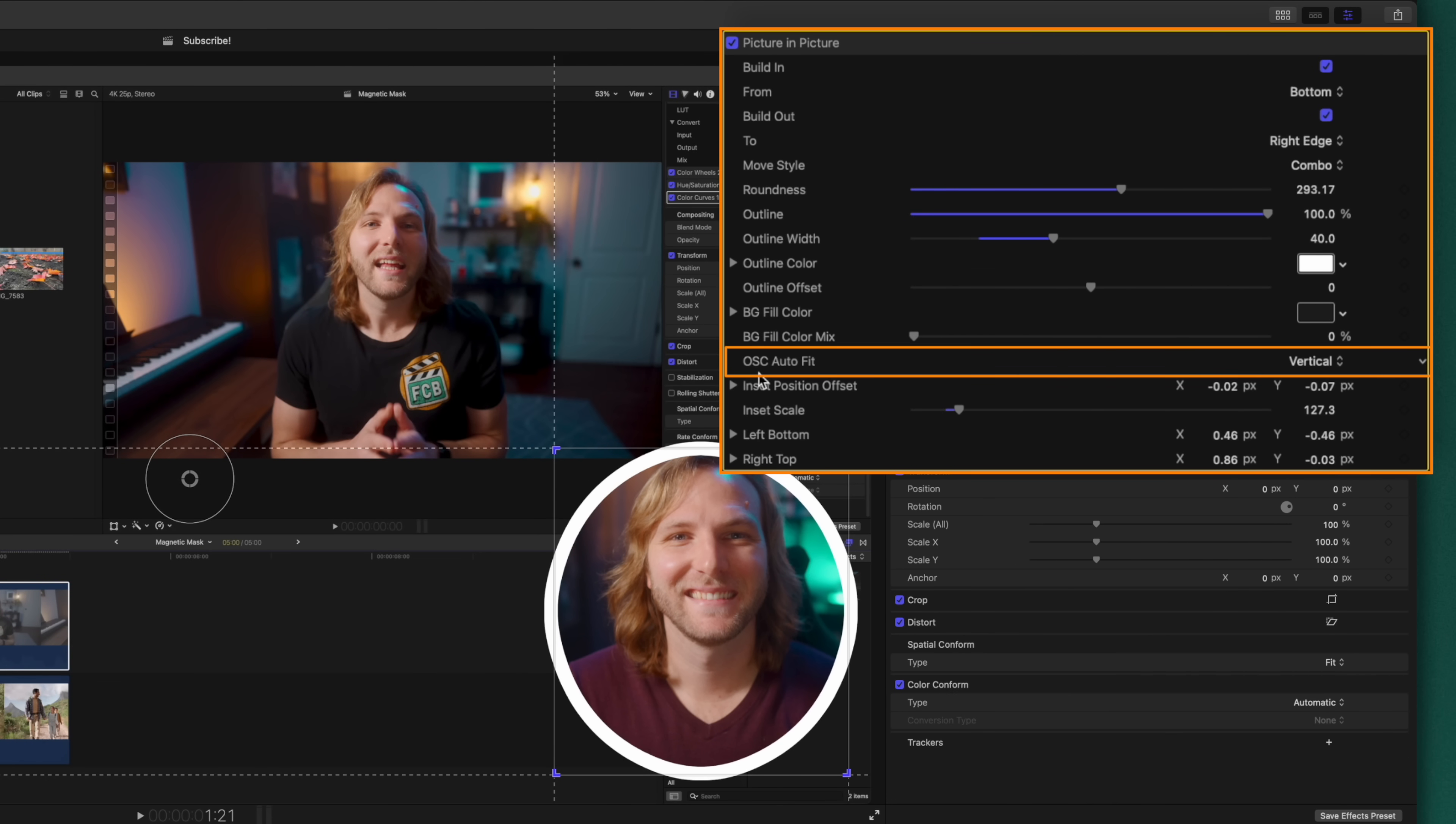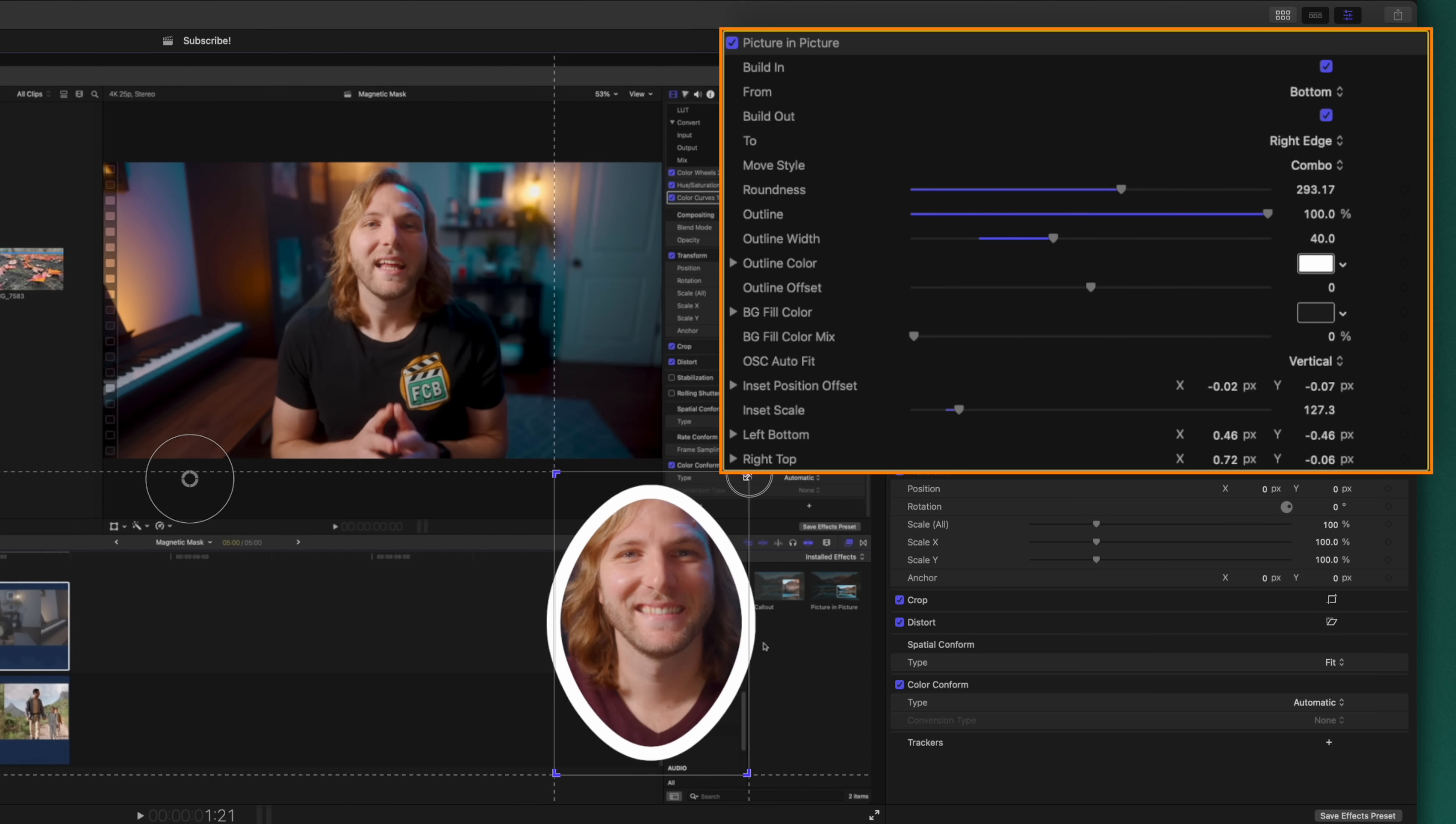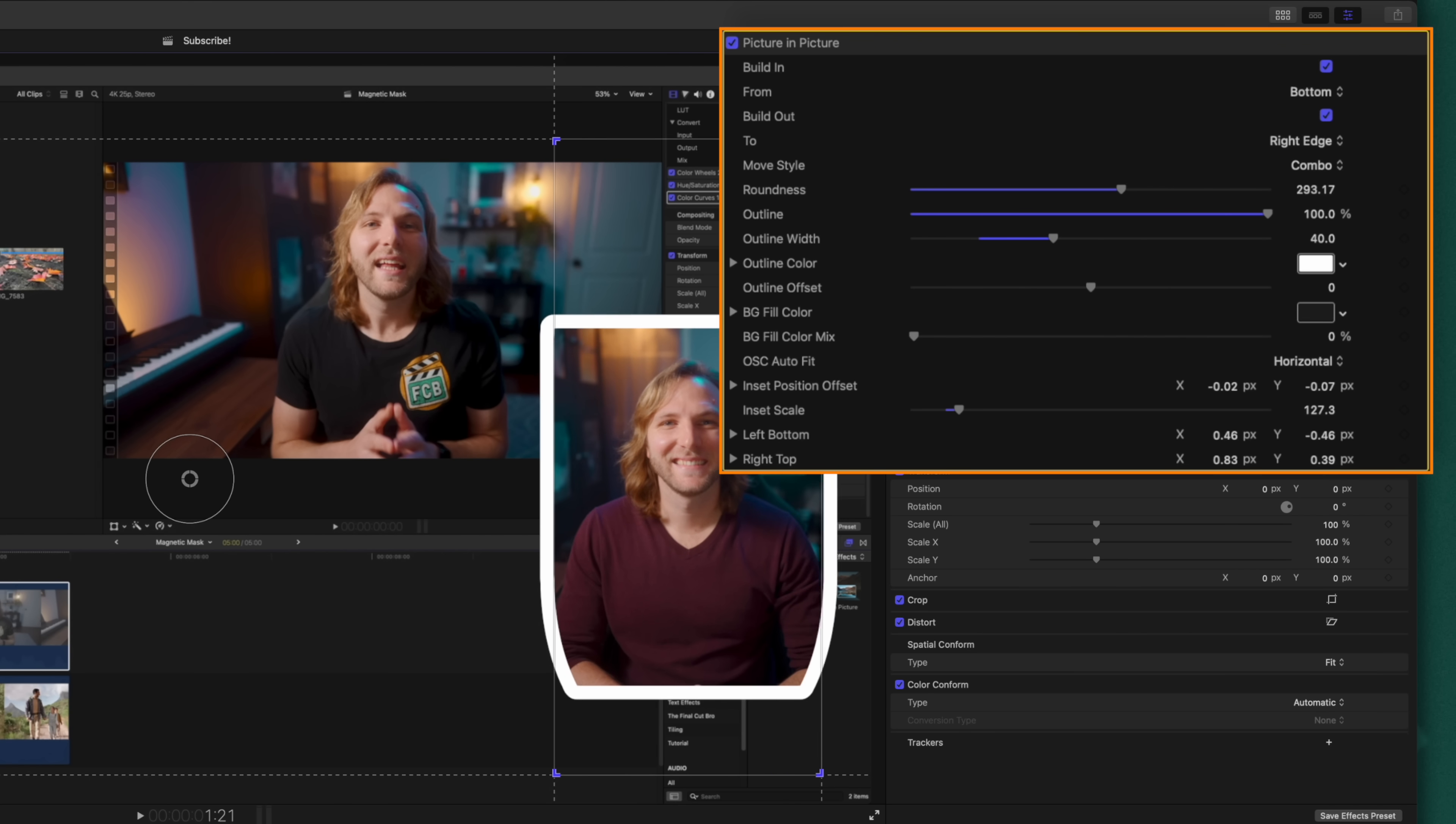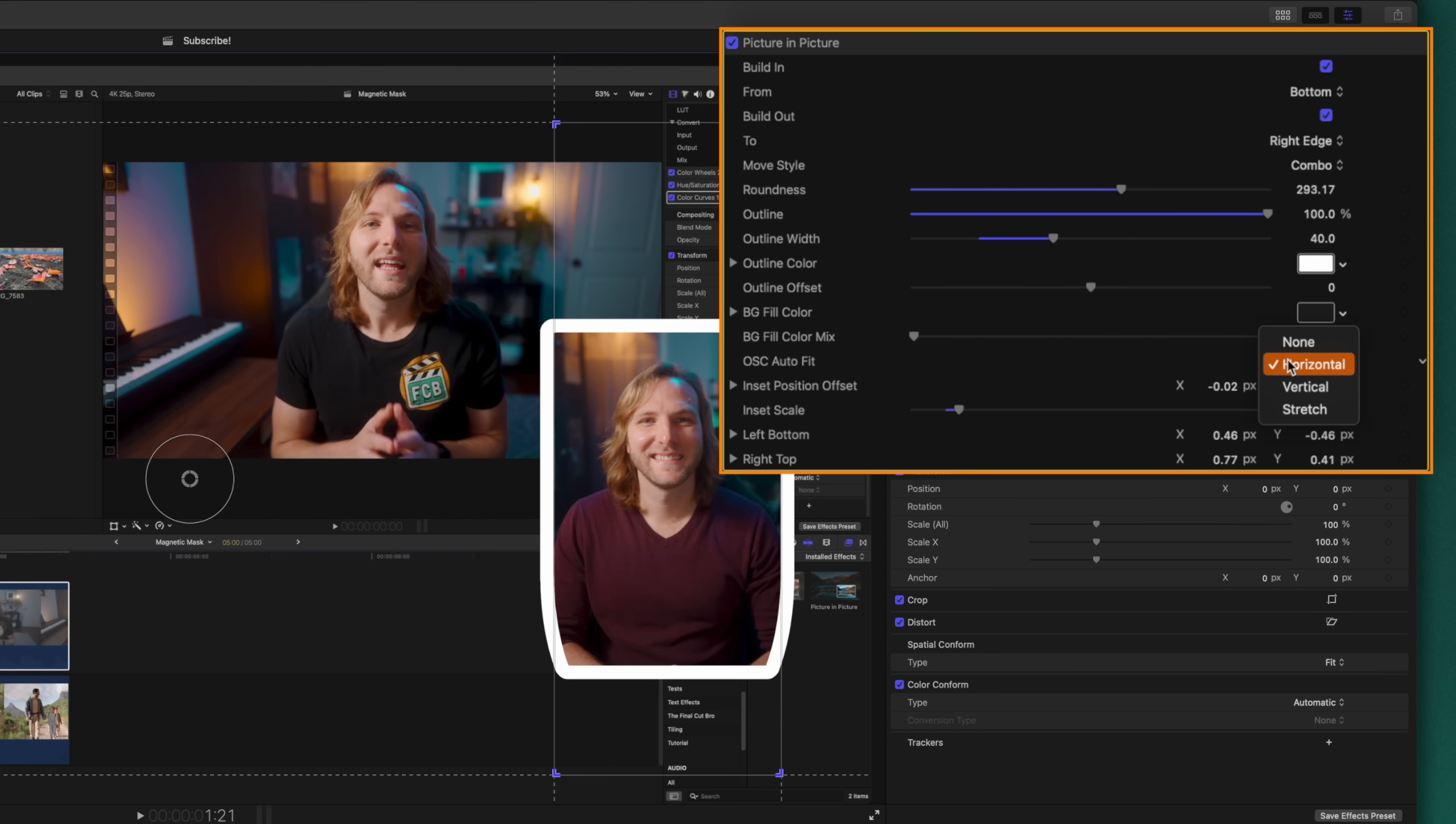Another super important control to be aware of is this on screen auto fit. So right now it is fitting vertically, which means that our image is going to fit depending on how tall or small I make this rectangle. I could change it over to horizontal and you'll notice that it's squeezing it in now as I move left and right with our rectangle, but it doesn't change as I move vertically.